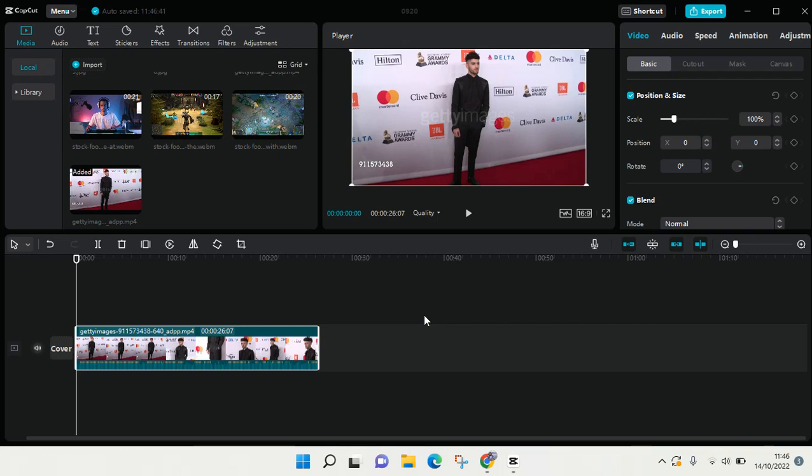Hey guys, back with me again in this channel. On today's tutorial, I'm going to show you how you can extract the audio from video on CapCut for PC.